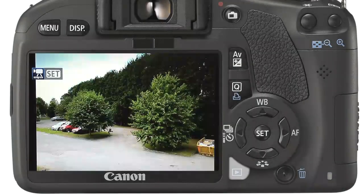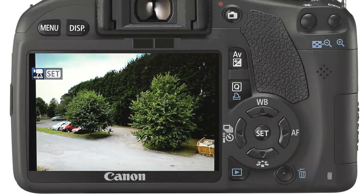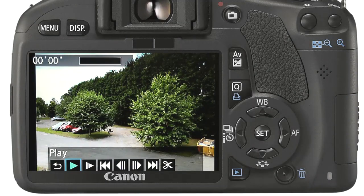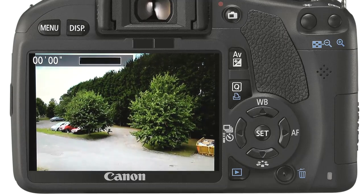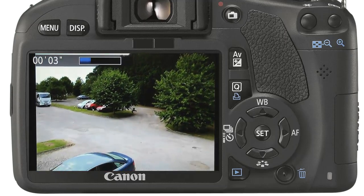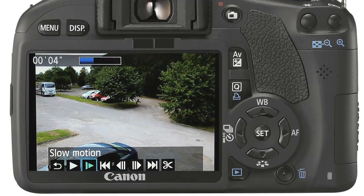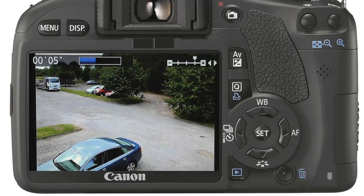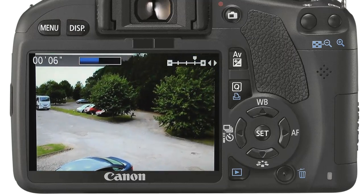In the same way as photographs you can review the video you have captured. Press the review button once. All videos are identified by a movie symbol in the top left. Press the set button to control the movie playback. The control bar allows you to control the video through playback and slow motion, as well as jumping around the video. The front dial can be used to turn the volume up and down.